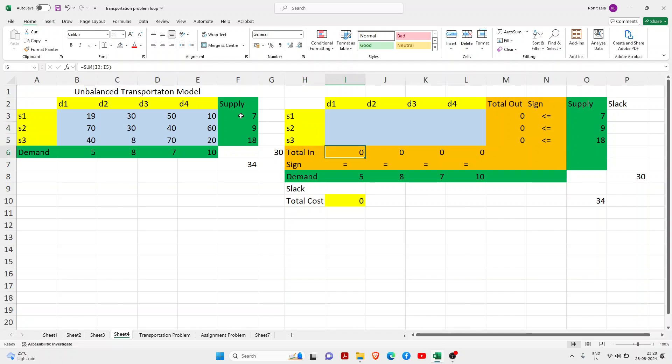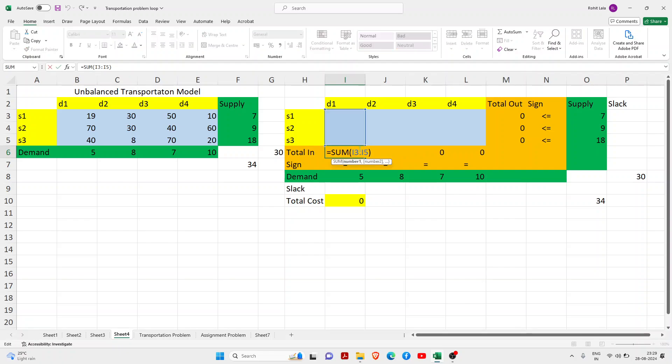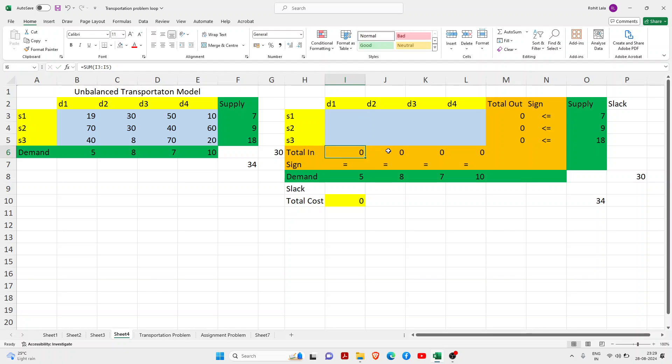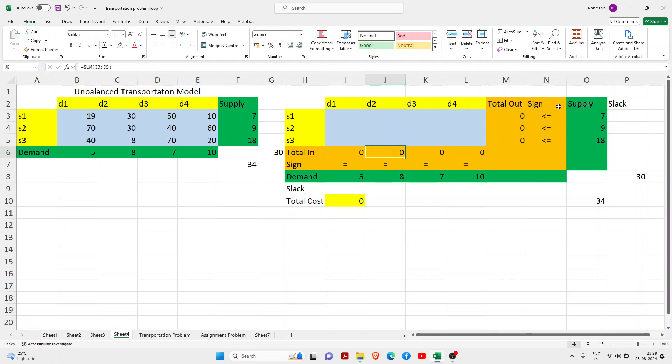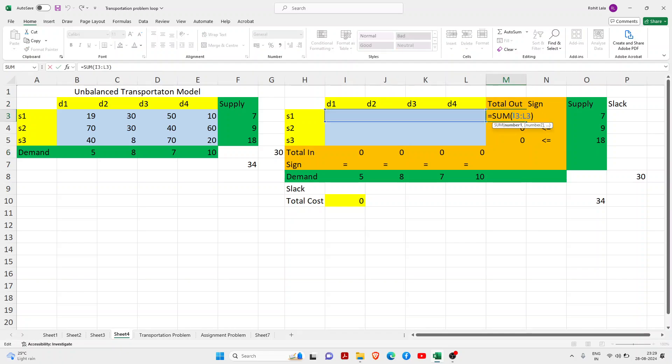Here I have written total in and total out. I will show you it's a summation of D1. Similarly, if you check D2, it's the summation of the same. The same way total out is also written here.